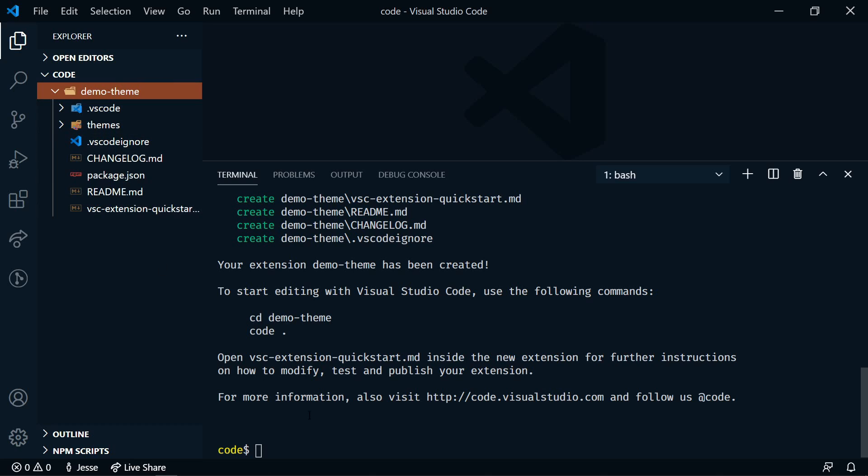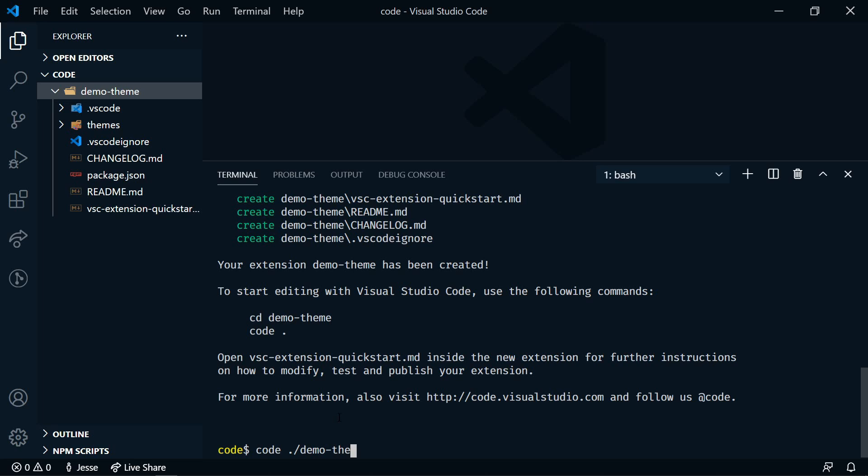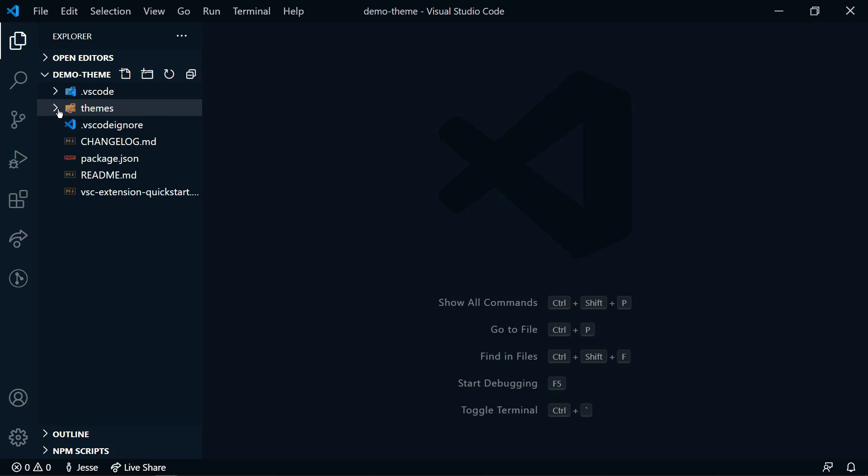Let's go ahead and open this in a new project. I'm going to say code and then dot slash demo theme. So the main things that we'll be working on are the readme, the package.json, and then our actual theme.